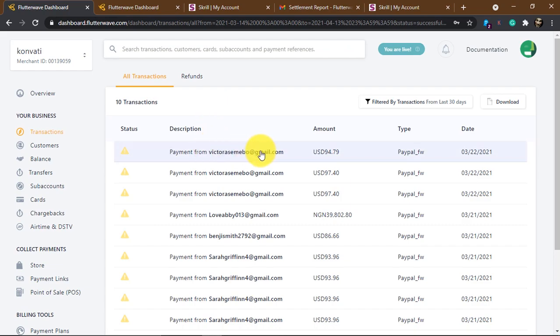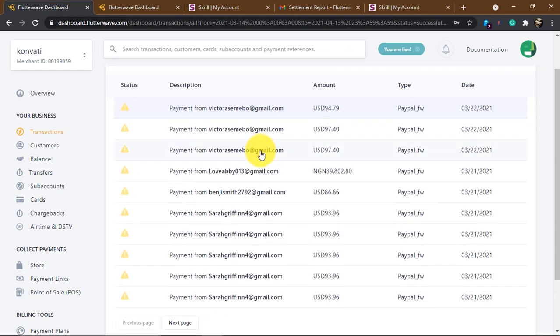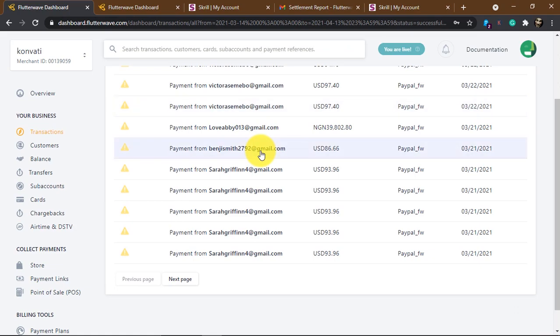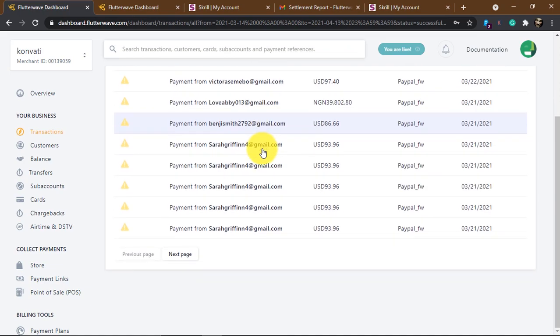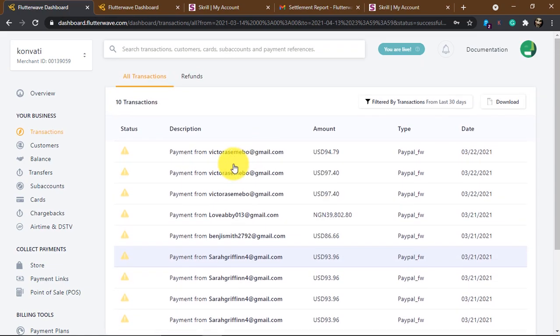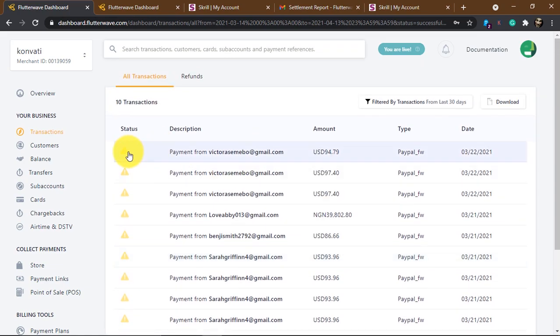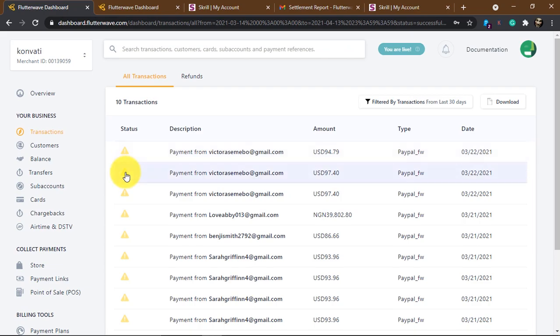It seems Photowave cannot handle big transactions — huge amounts of money. They can only handle small amounts. Once you send a huge amount, they keep it pending even though it has been successfully deducted from your PayPal account.